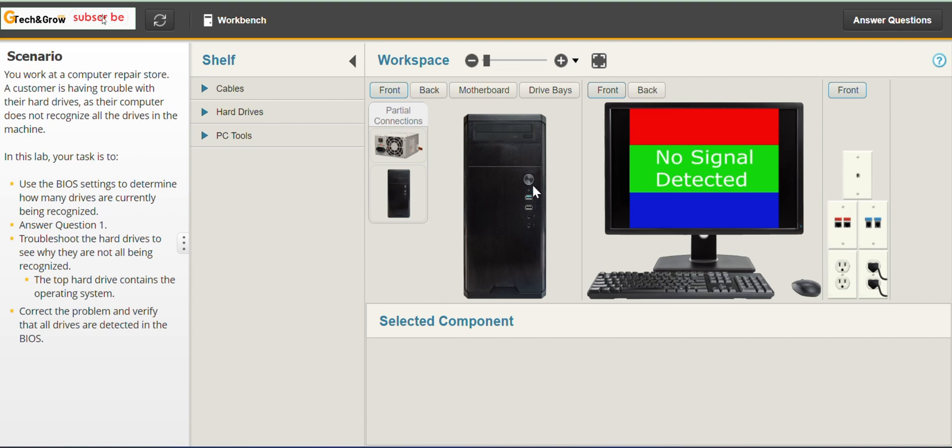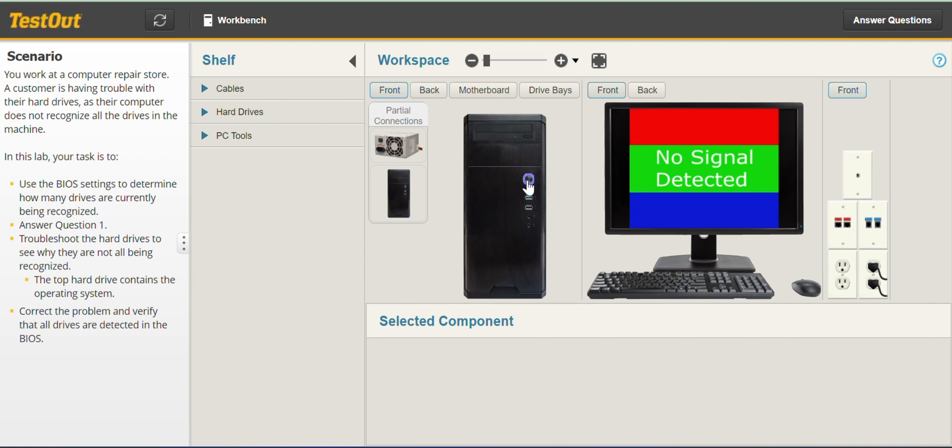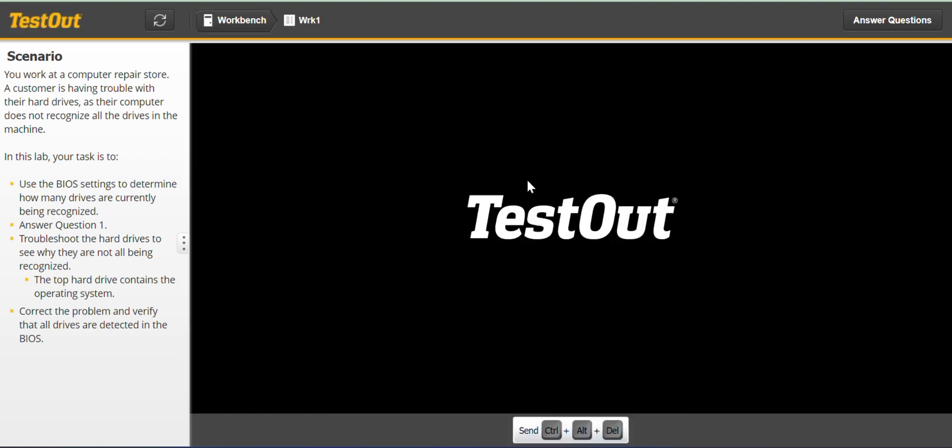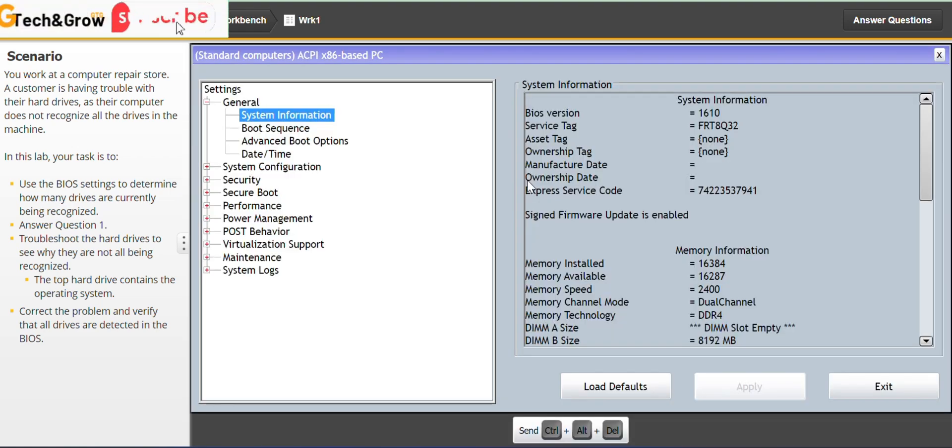So we are going to power on and depending on the computer you're using in either cases for this lab you can either use your F2 or delete button. So you click the power button and I will use F2 in my case.